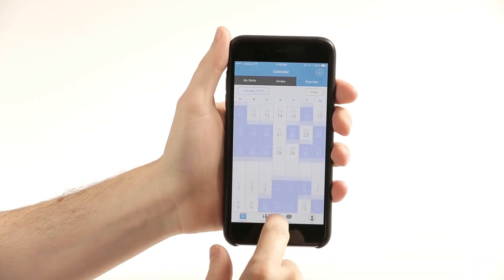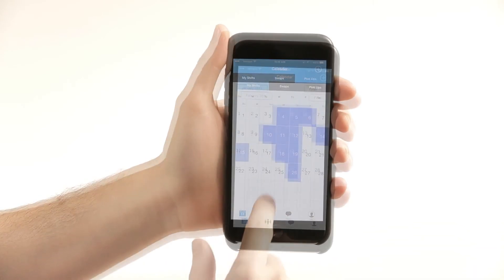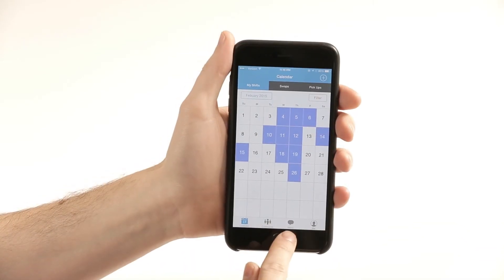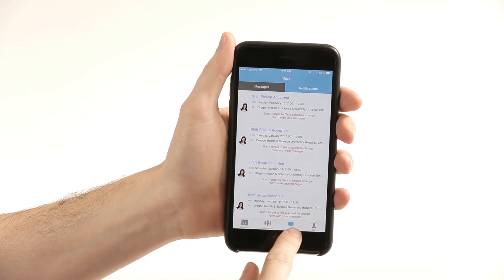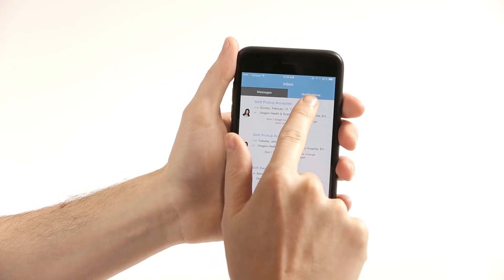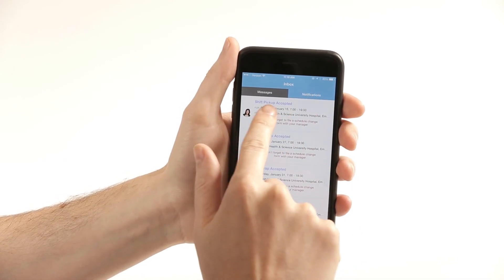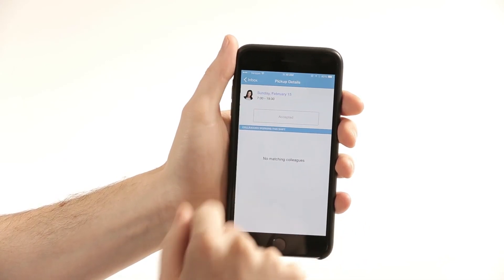If they do accept it, it will show up in my notifications tab, and the shift will automatically be added into my calendar.